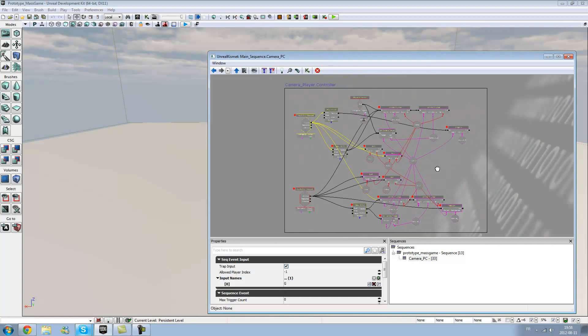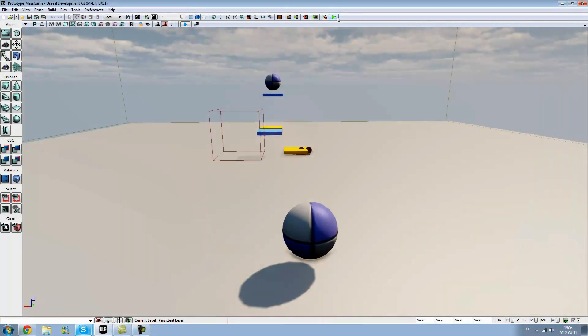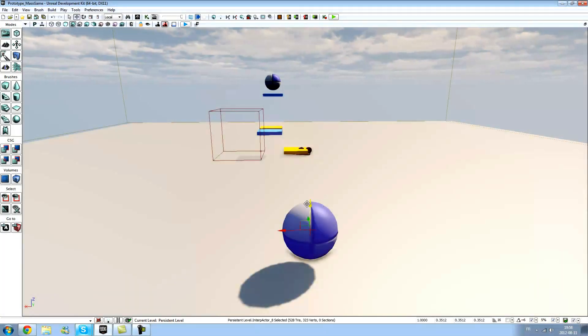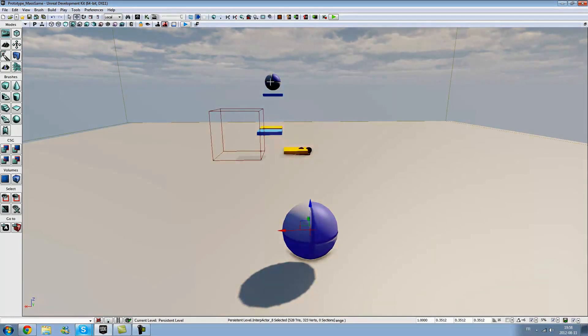I did everything in Kismet. This is my first pawn here, the sphere, and this is the second one.